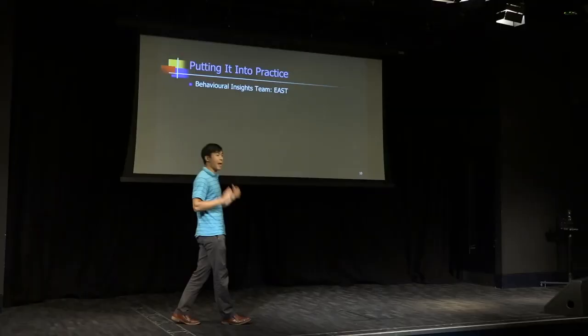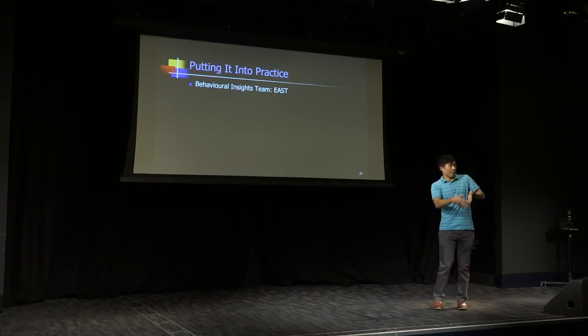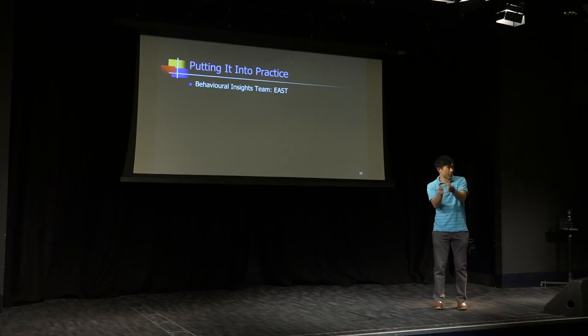They were set up by David Cameron to nudge and to use behavioral economics to lead to more pro-social behavior. And you might have heard of some nudges by them or by other people in TED Talks by the likes of Dan Ariely. For example, if we want to get people to donate their organs, we change the system so it's opt-out rather than opt-in.